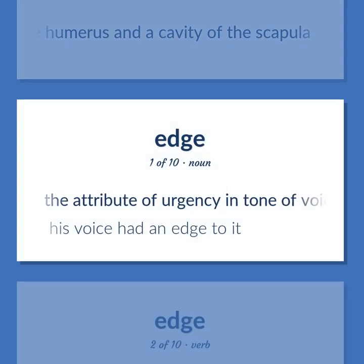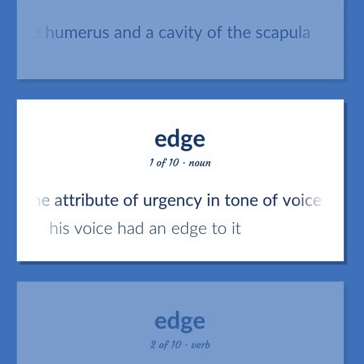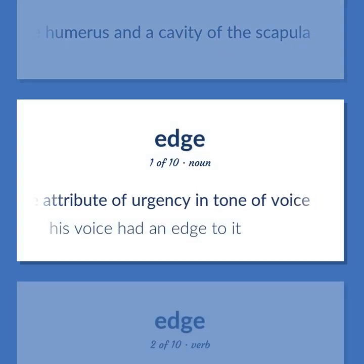The attribute of urgency in tone of voice. His voice had an edge to it.